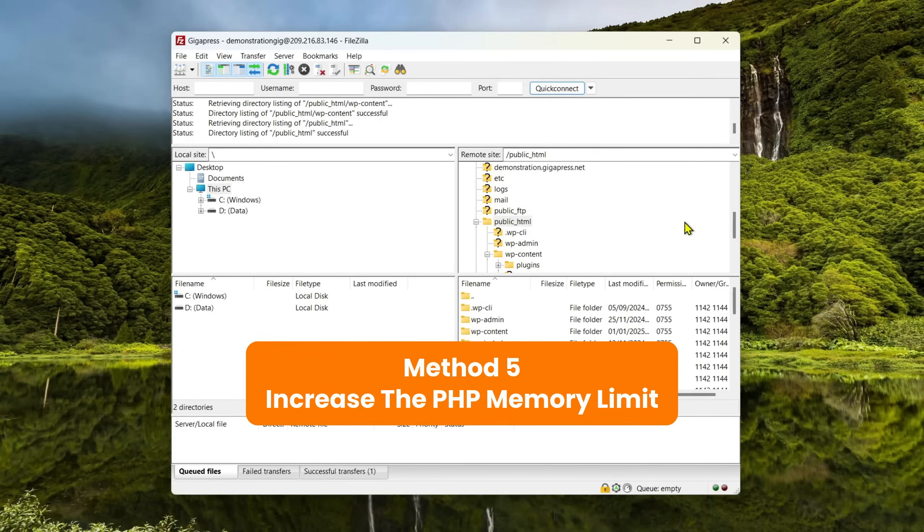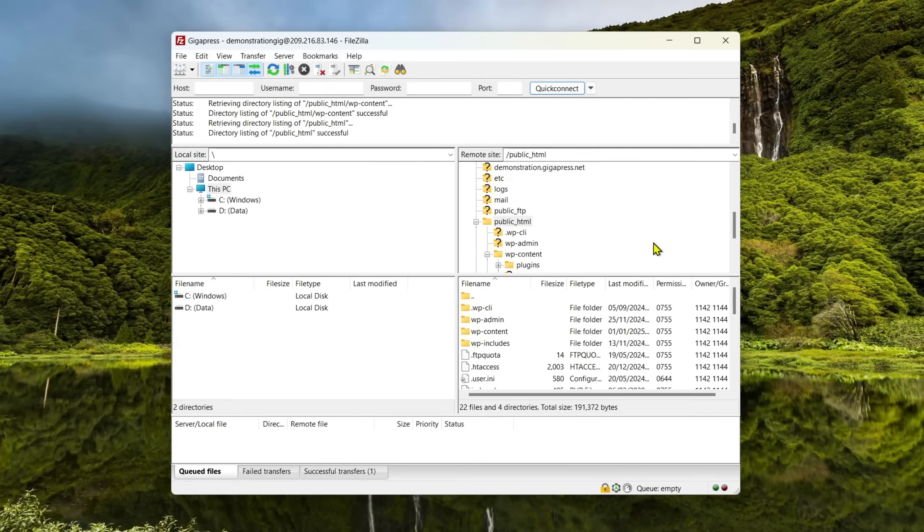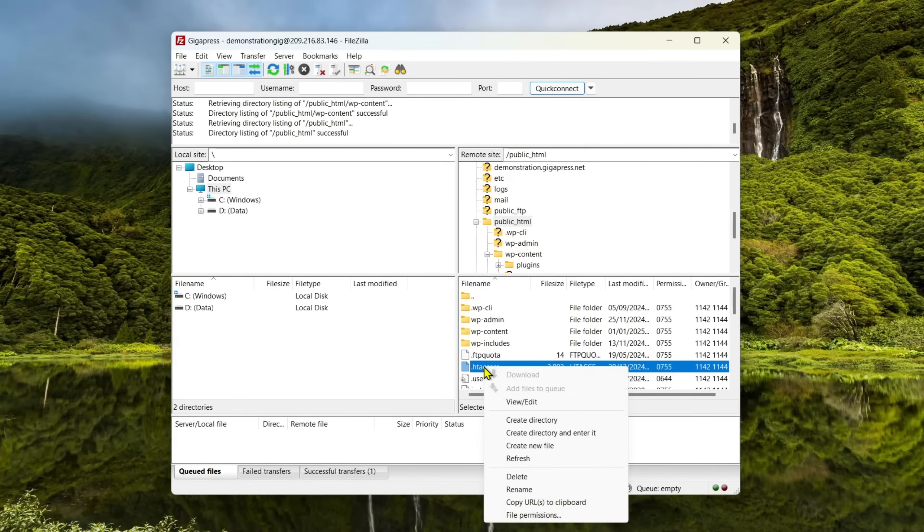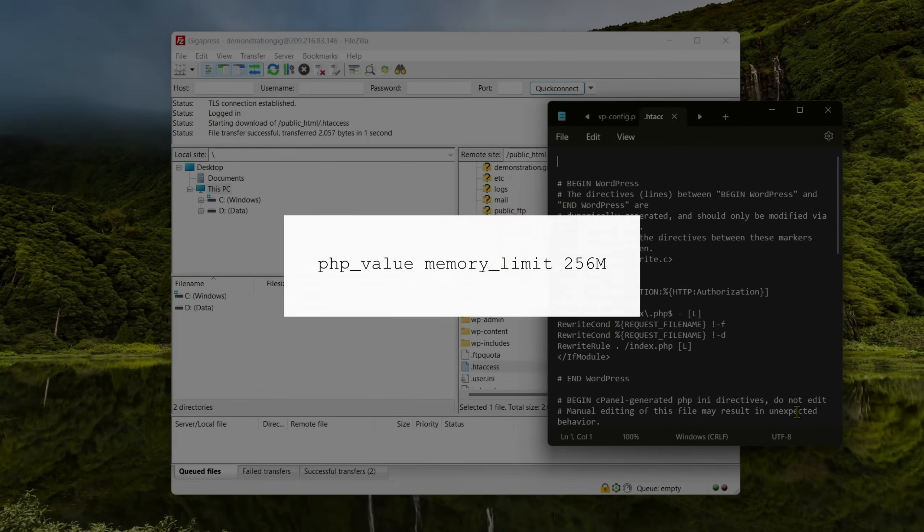Method 5: Increase the PHP memory limit. Increasing the PHP memory limit in your .htaccess file can give your site a little more power to run its processes. You can access this file using FileZilla. Open .htaccess in your text editor and enter the following code.